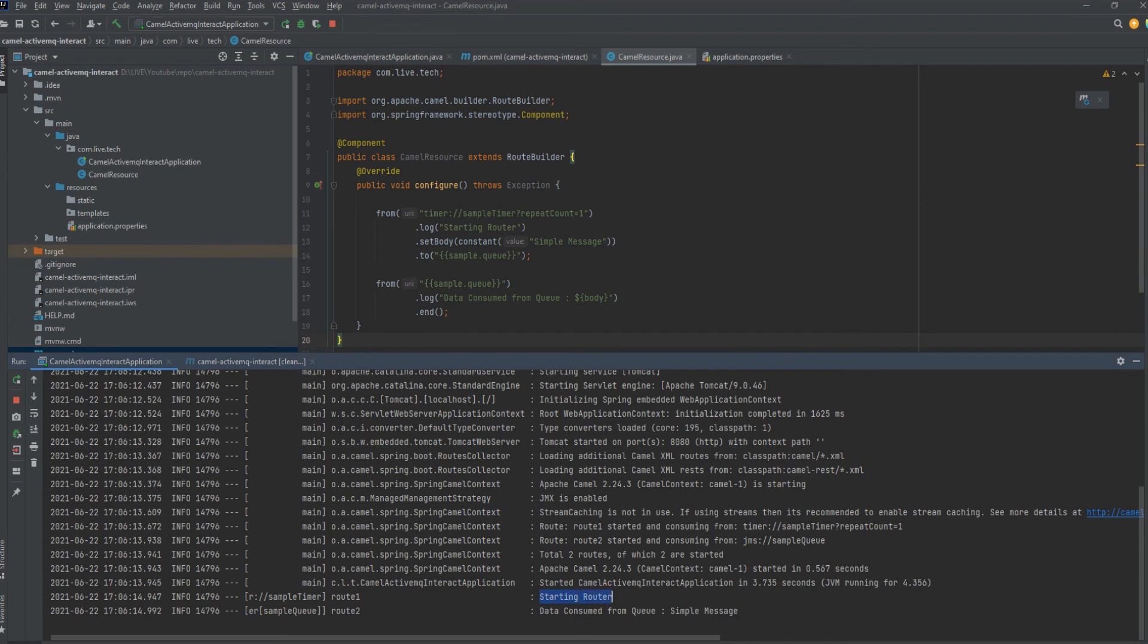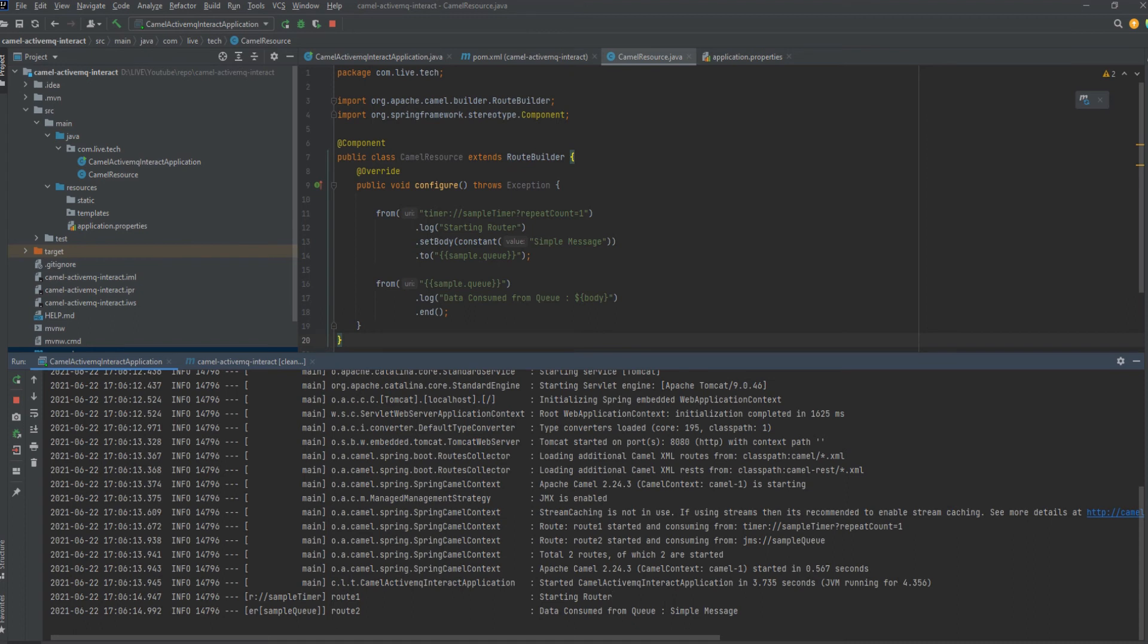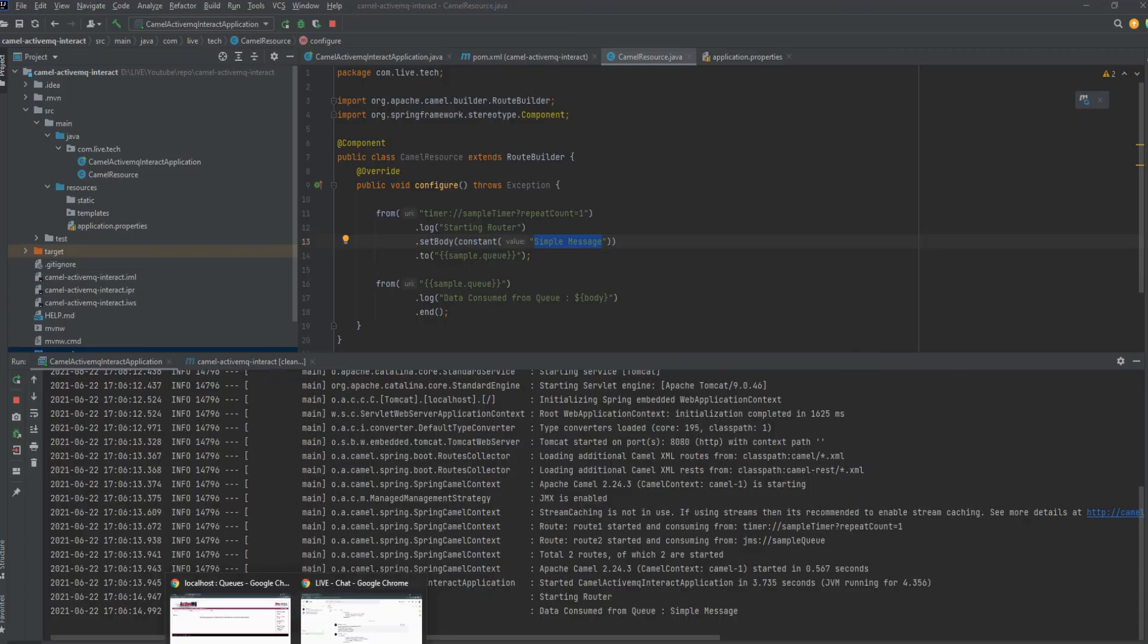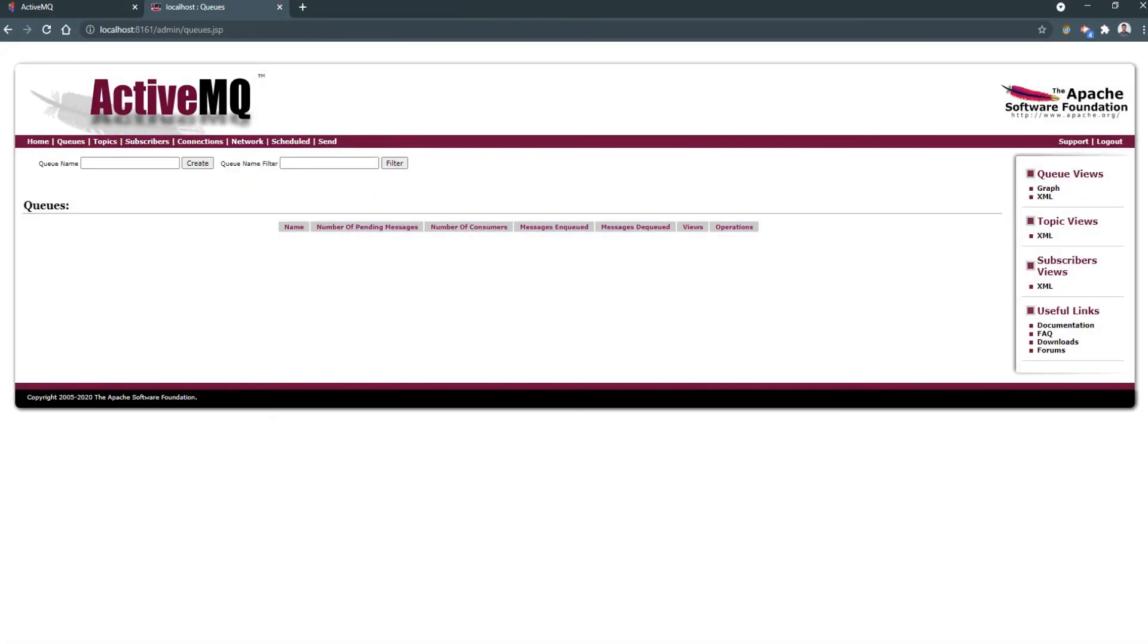Yeah, see, here we can see we got the log starting router. Data pushed to the queue and we have another log data consumed from queue, that is simple message. The simple message was the content which we pushed to queue and we also get it back from the queue.